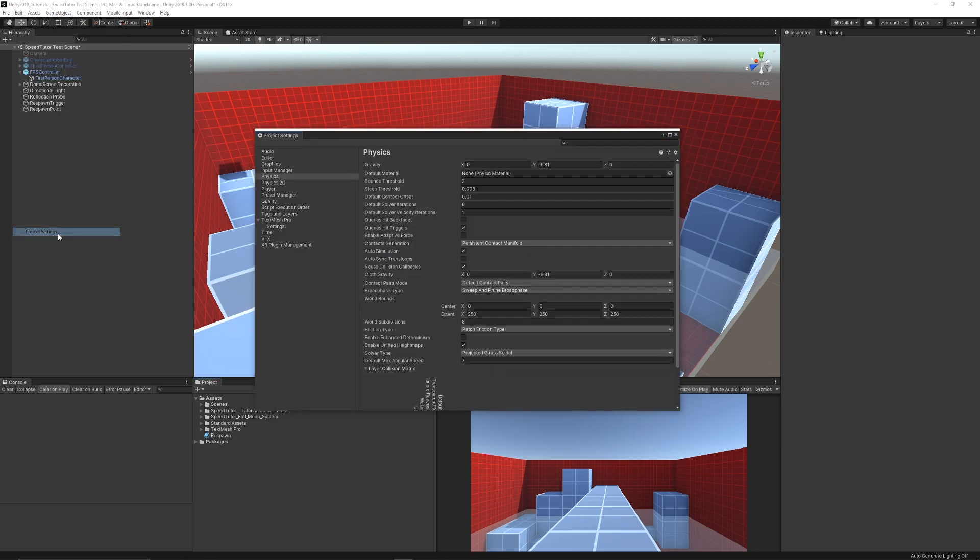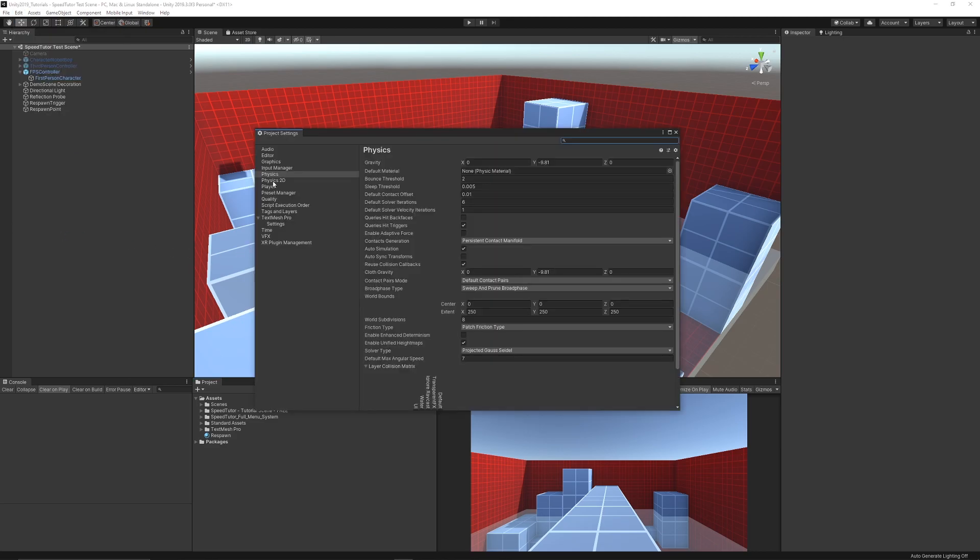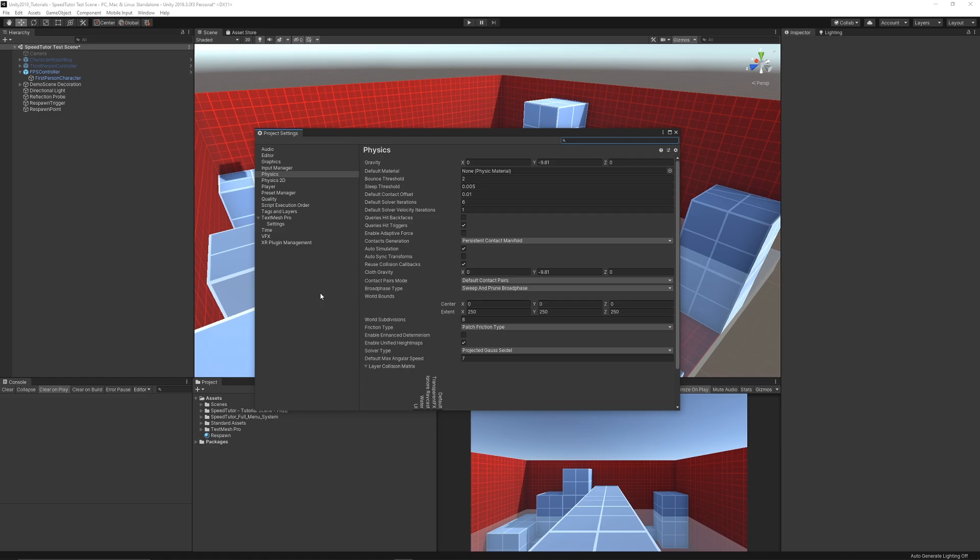If you go to Edit, Project Settings, then Physics, you'll see that there's something called Auto Sync Transforms and this is automatically by default unticked. This means that Unity in previous versions used to automatically update in real time when you transform something's value or change its position, and it used to be hard taxing on the actual engine.